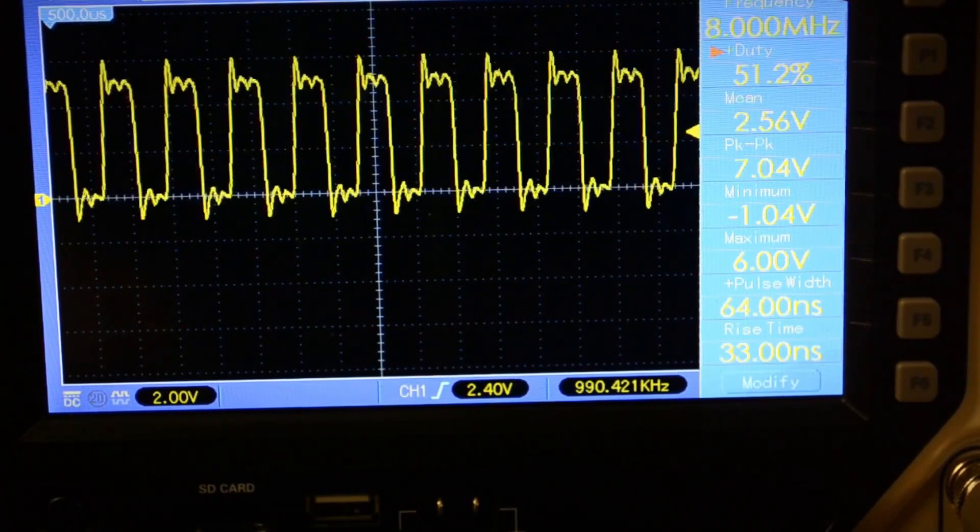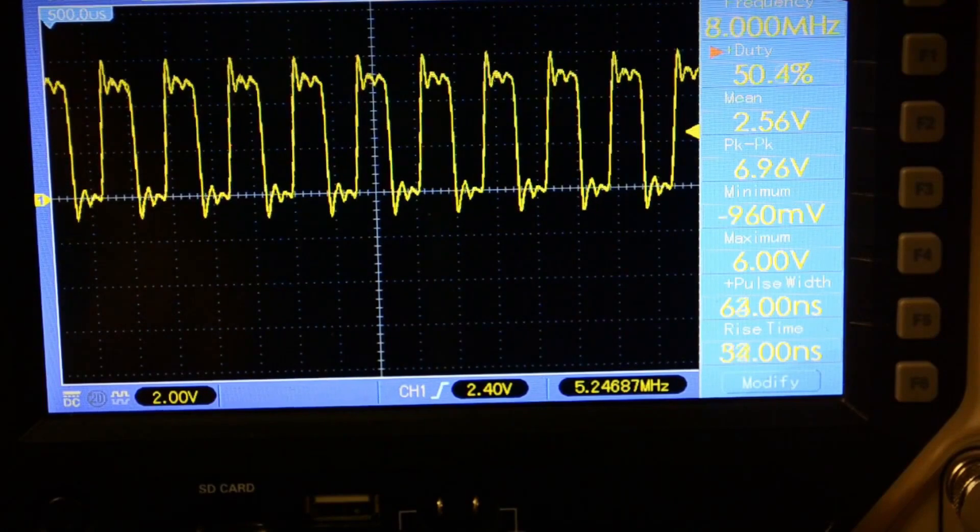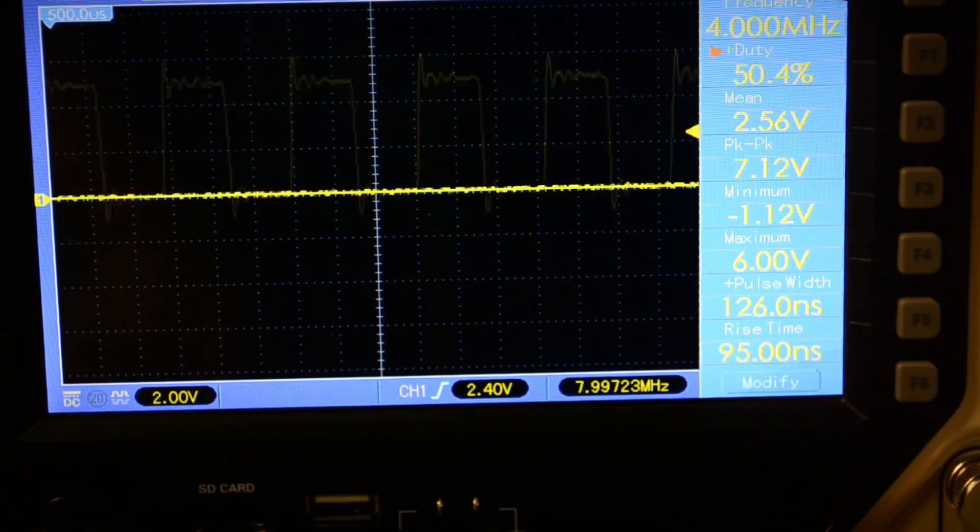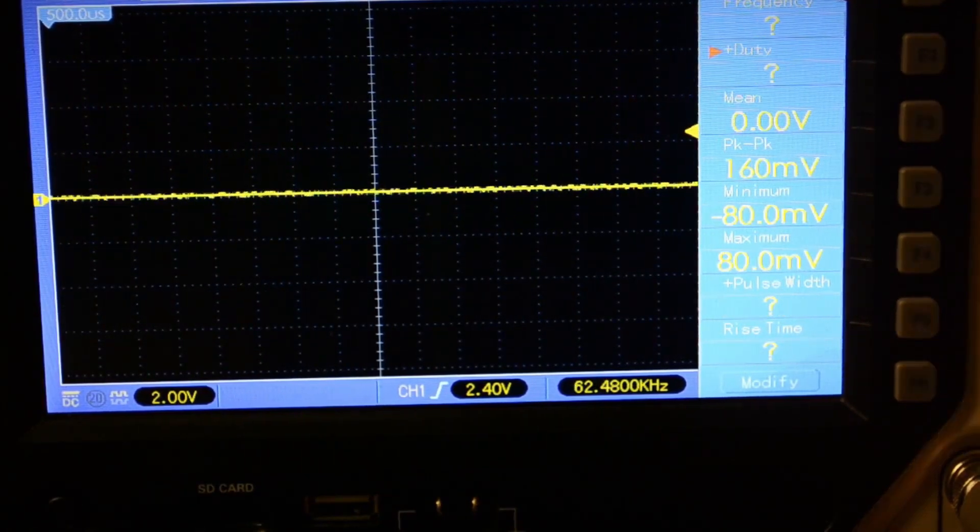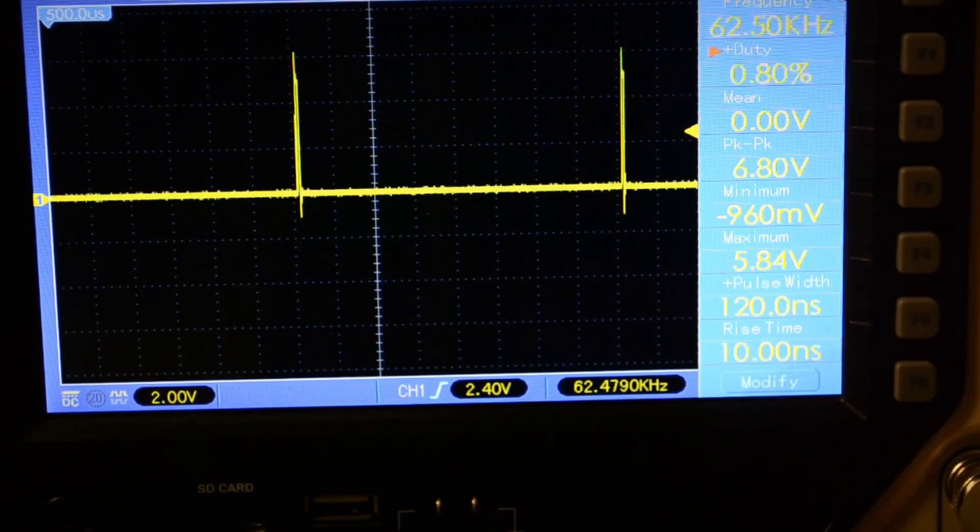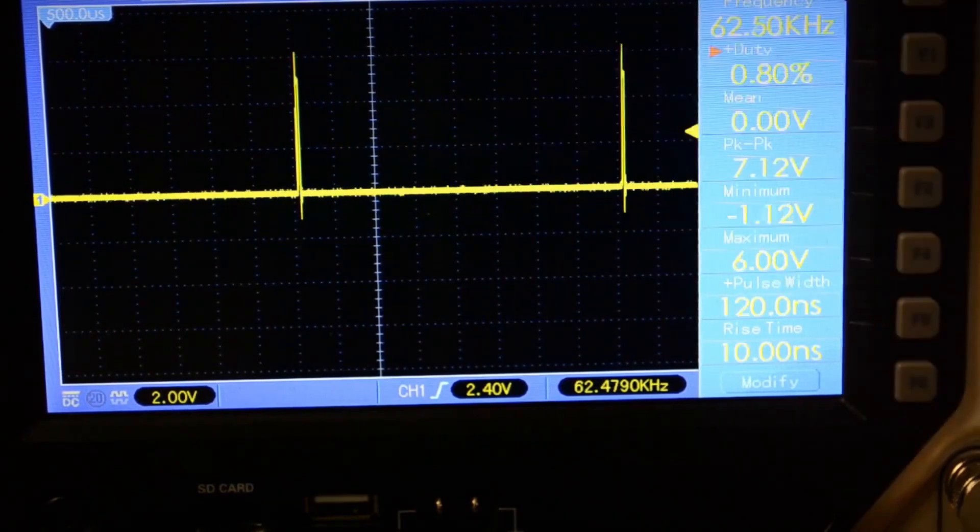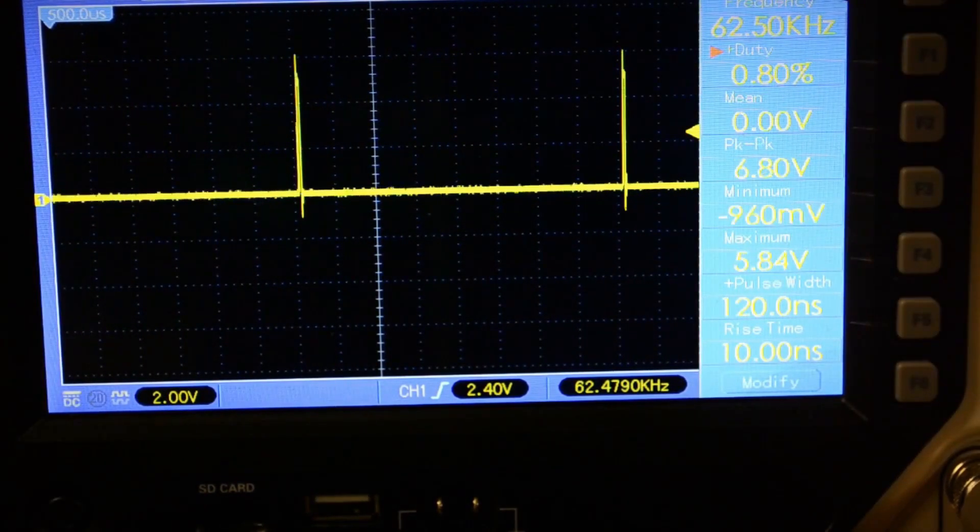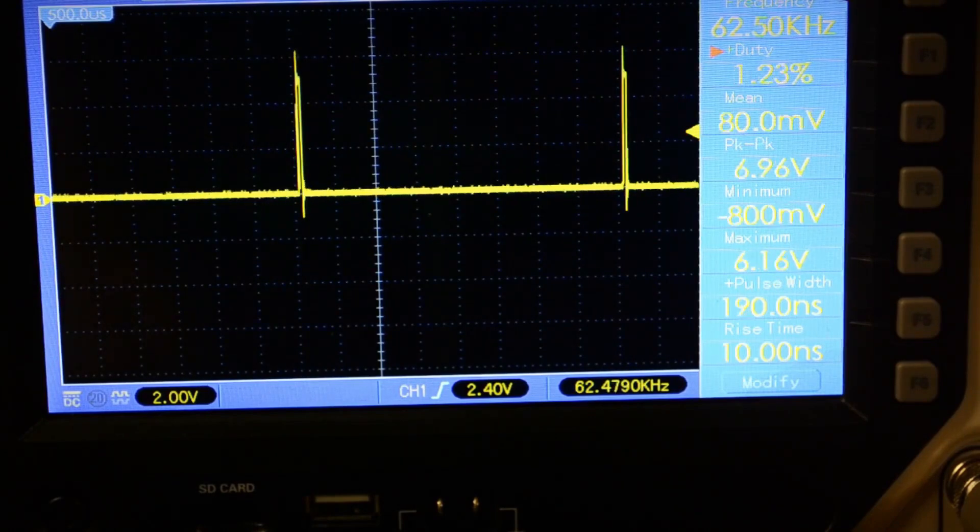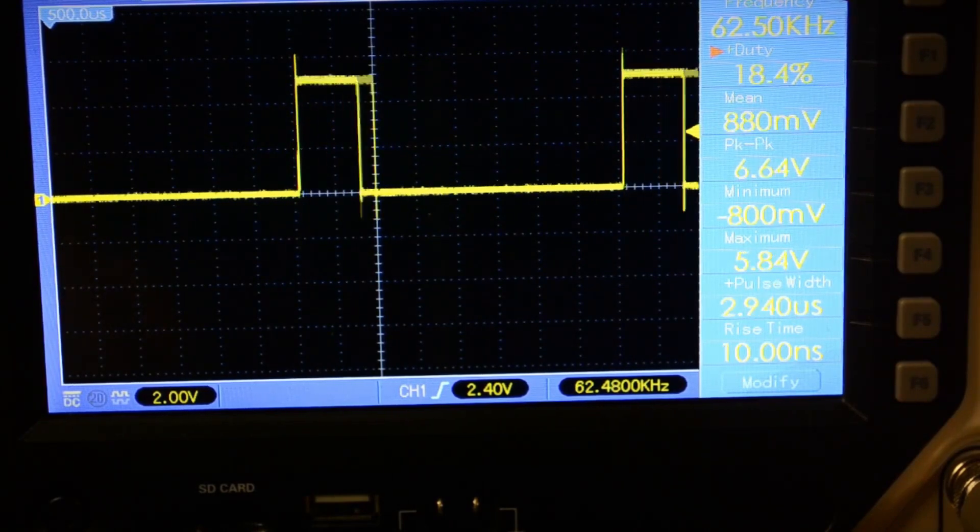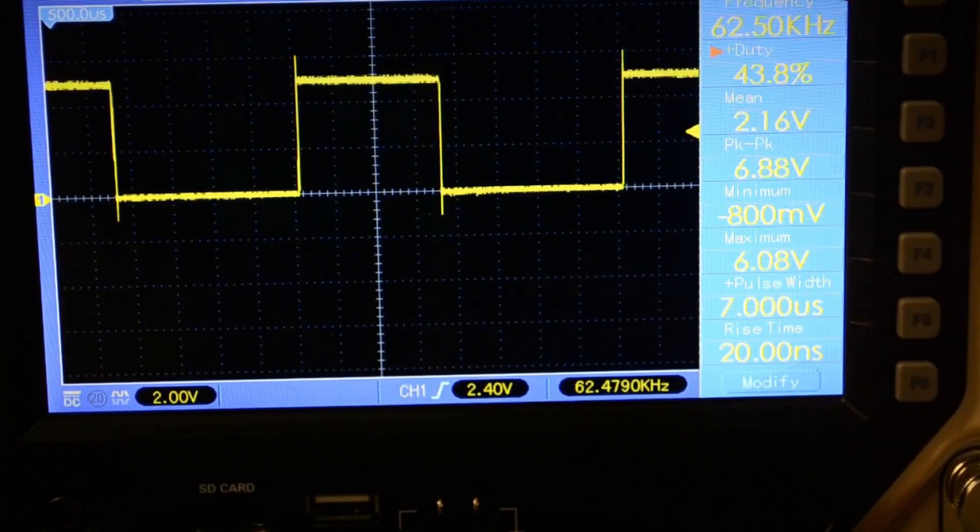Now, let's look at the PWM mode. We turn on PWM1 mode. We see a PWM signal with a frequency of 65.5 kilohertz. And here, we can actually change its duty cycle. And it changes.